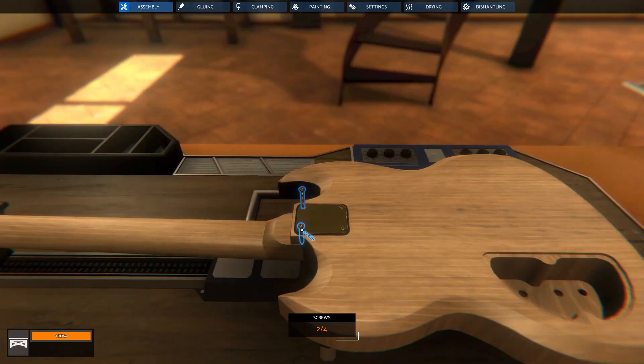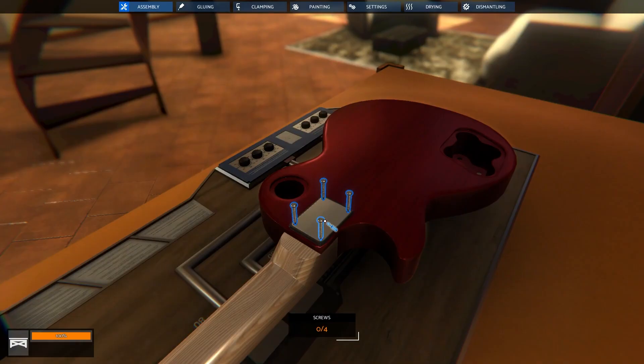Once you've done all the painting that you wanted to do and you let it dry, you then go on to work on adding all the parts to the guitar.